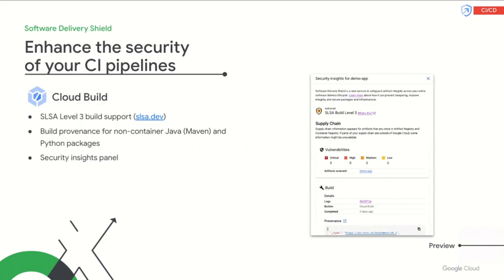We're also introducing new security insights into Cloud Build through a new security insights panel. This will allow you to immediately understand the security posture of built artifacts. The security insights panel will display the Salsa-level build, vulnerability, dependency, and build provenance information for the built artifacts.